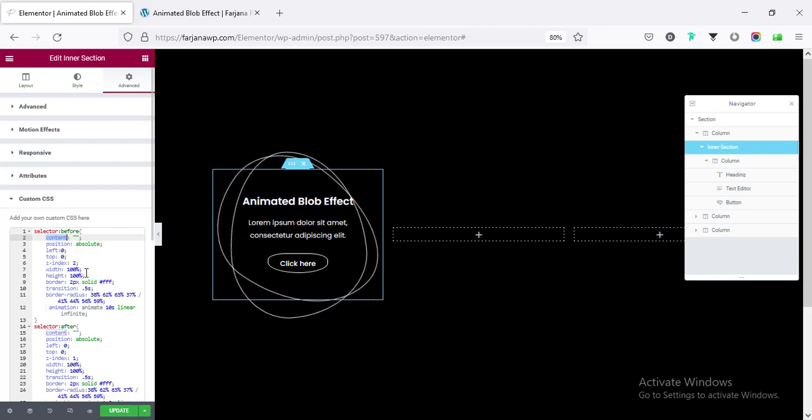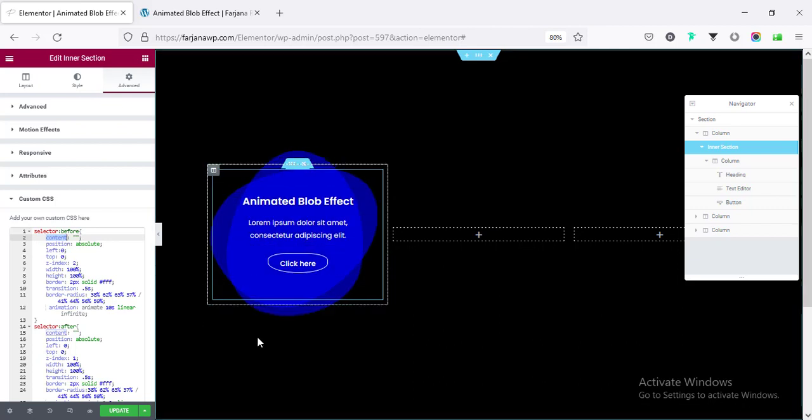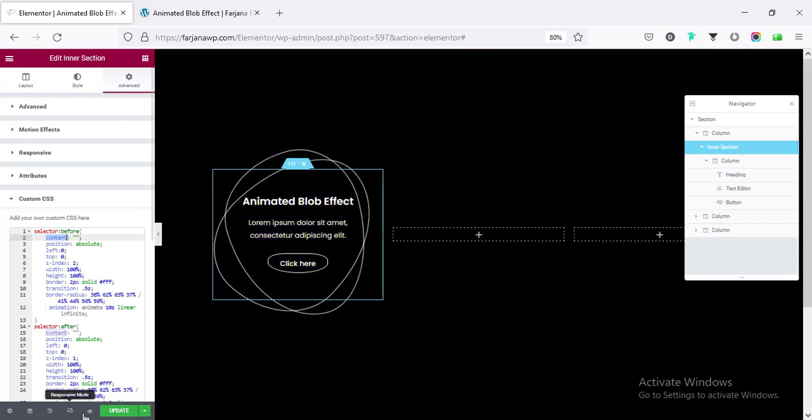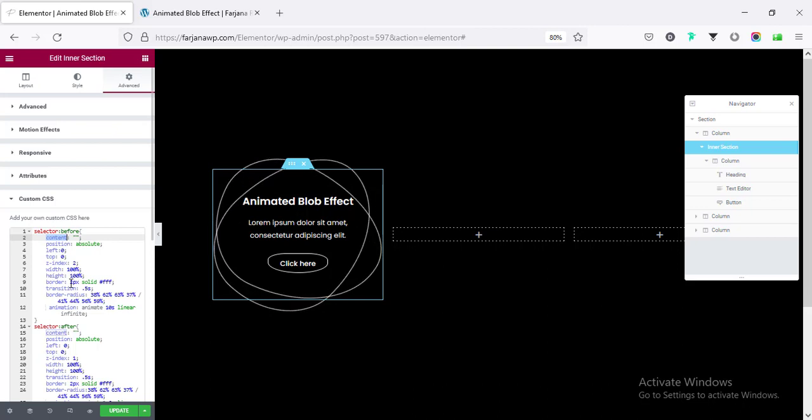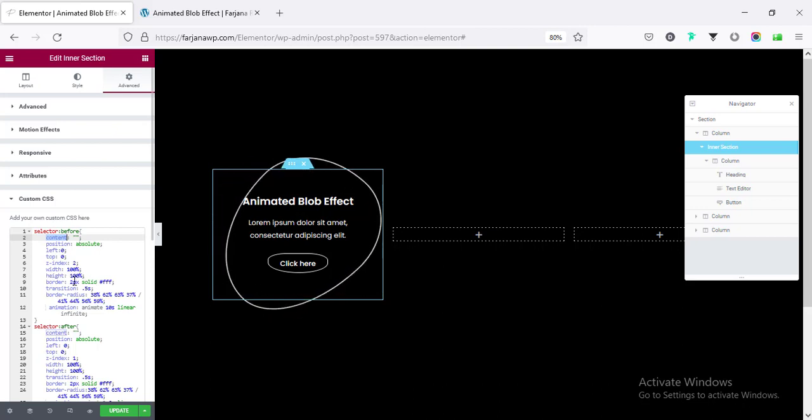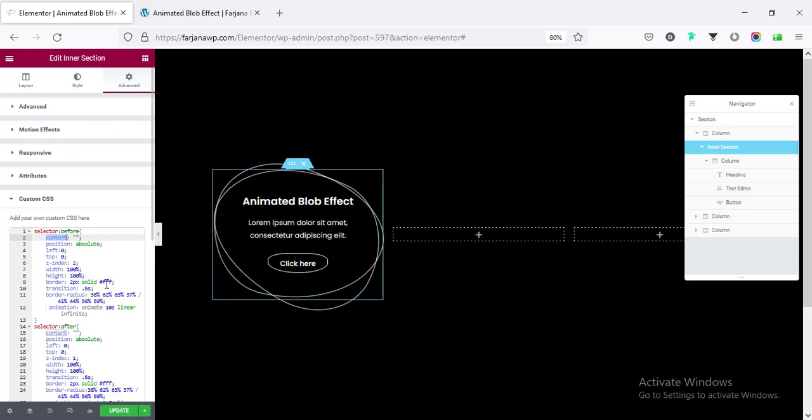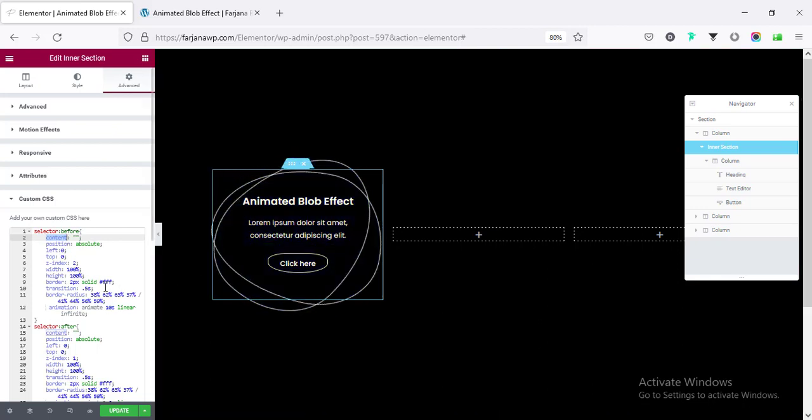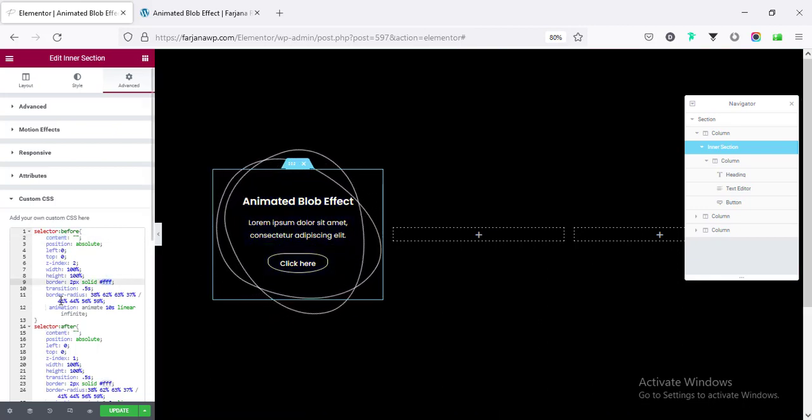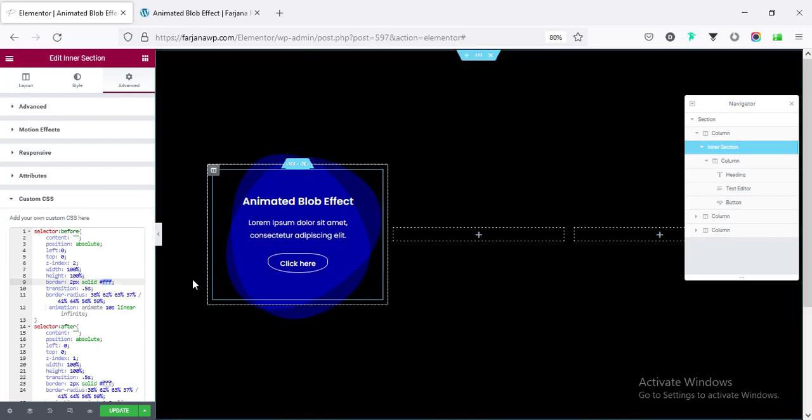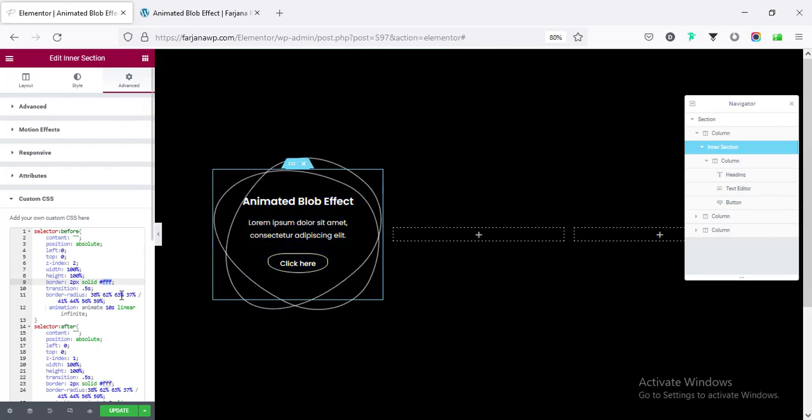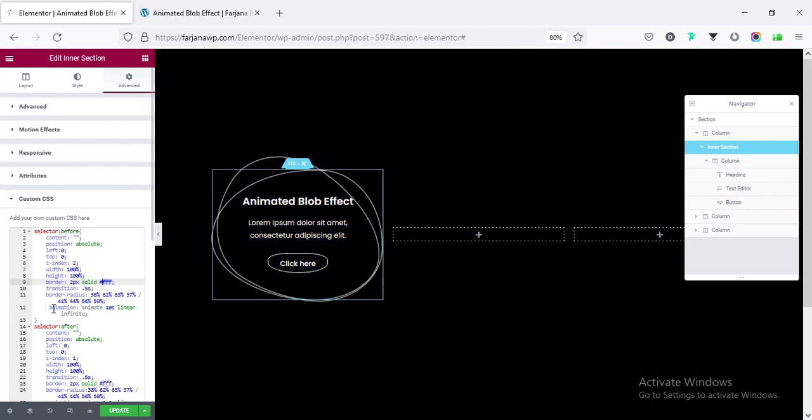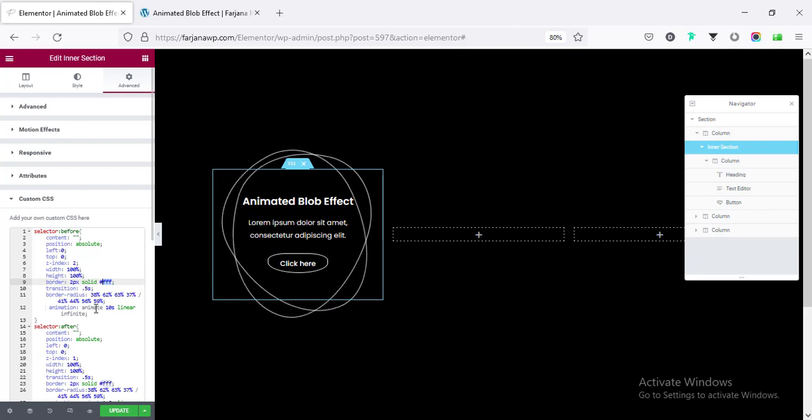So, it's the 100% width and height with this box. And here, you need not to worry about all these things. Only here, the border. You can change the border. By default, this is 2 pixel and the color. So, if you want to change the color and border size, you can do it from here. Then, here is the border radius. So, I have added some custom size for border radius. And it's taking a blob shape. And then, I have added a custom animation.